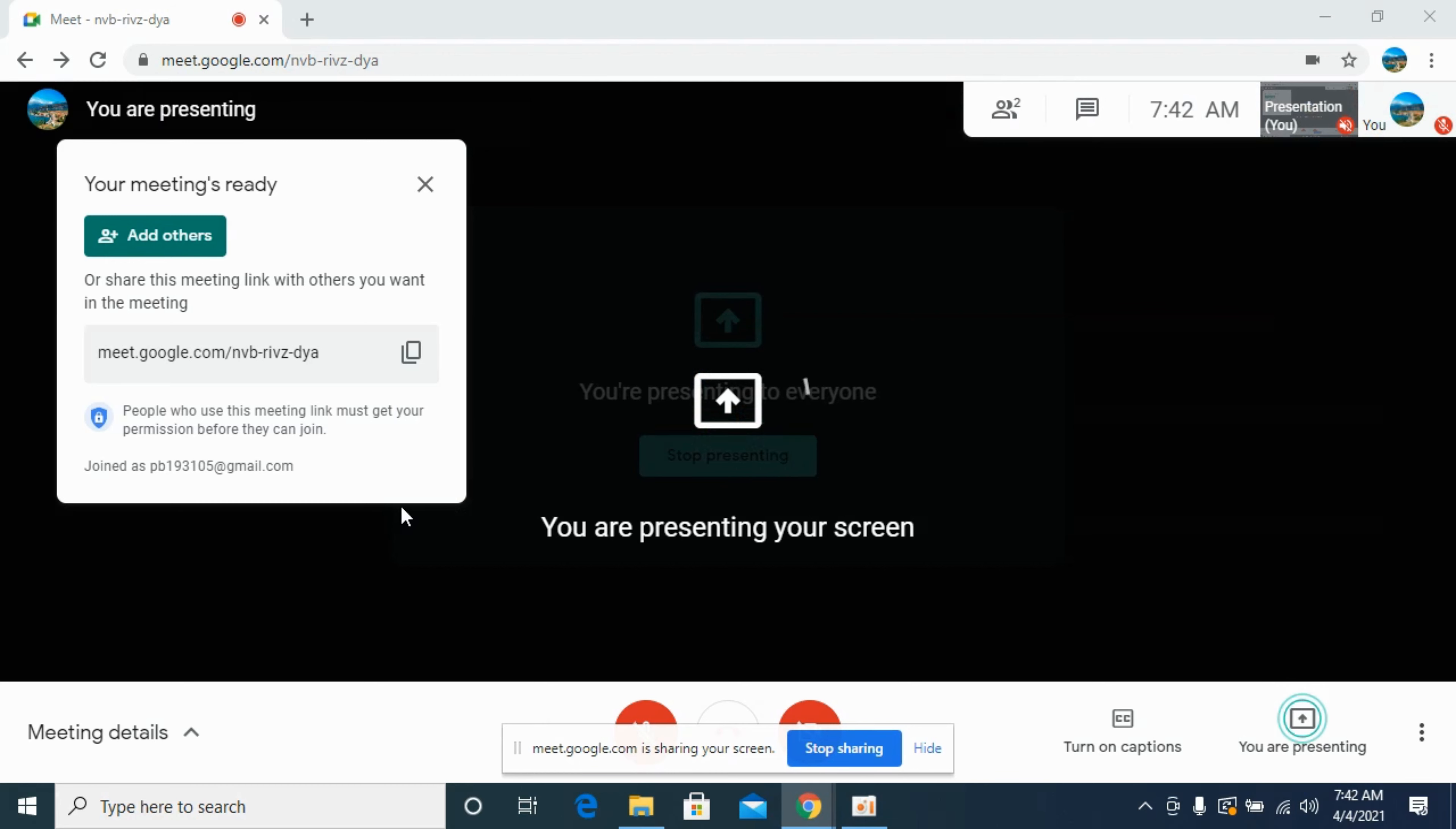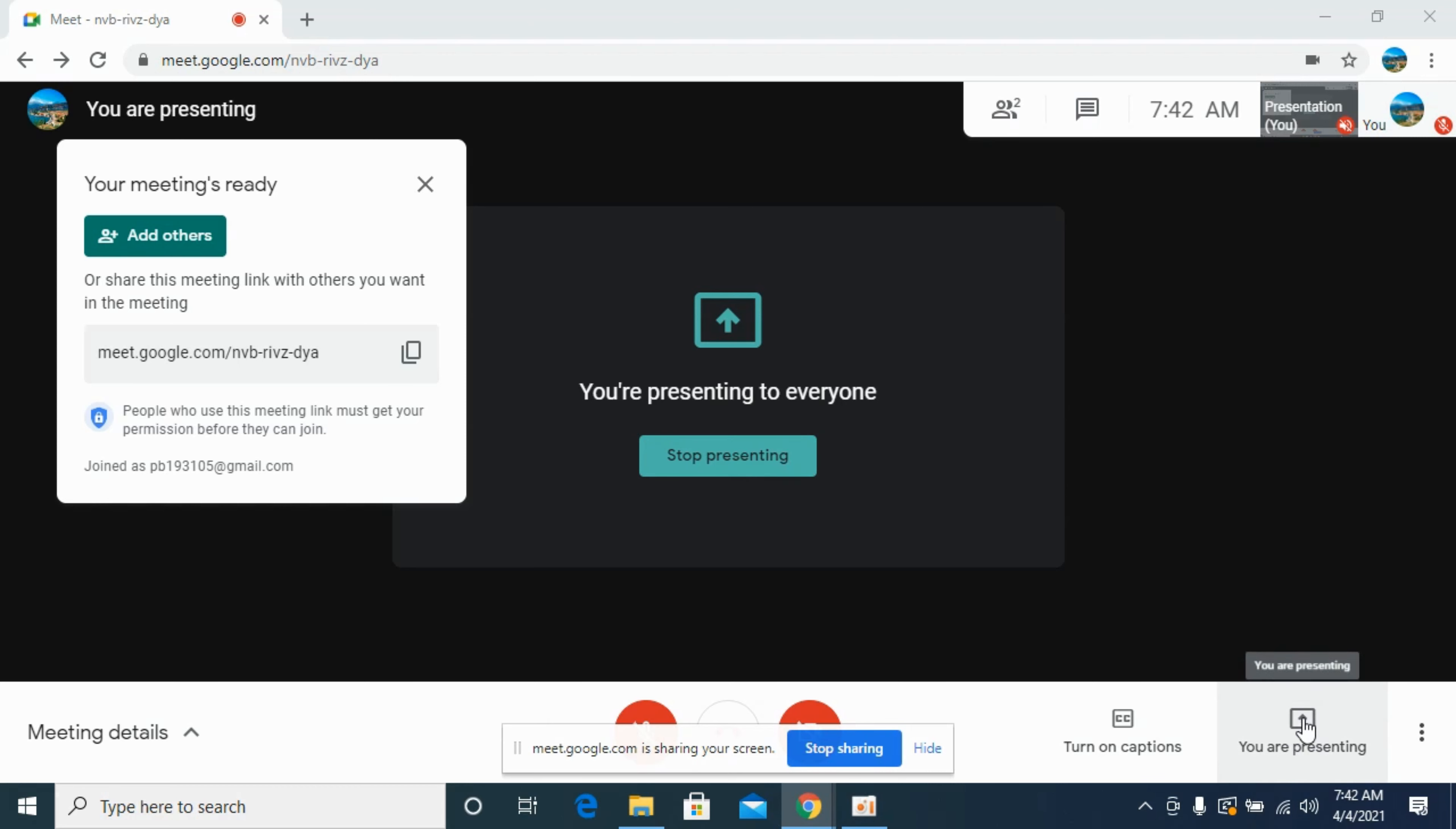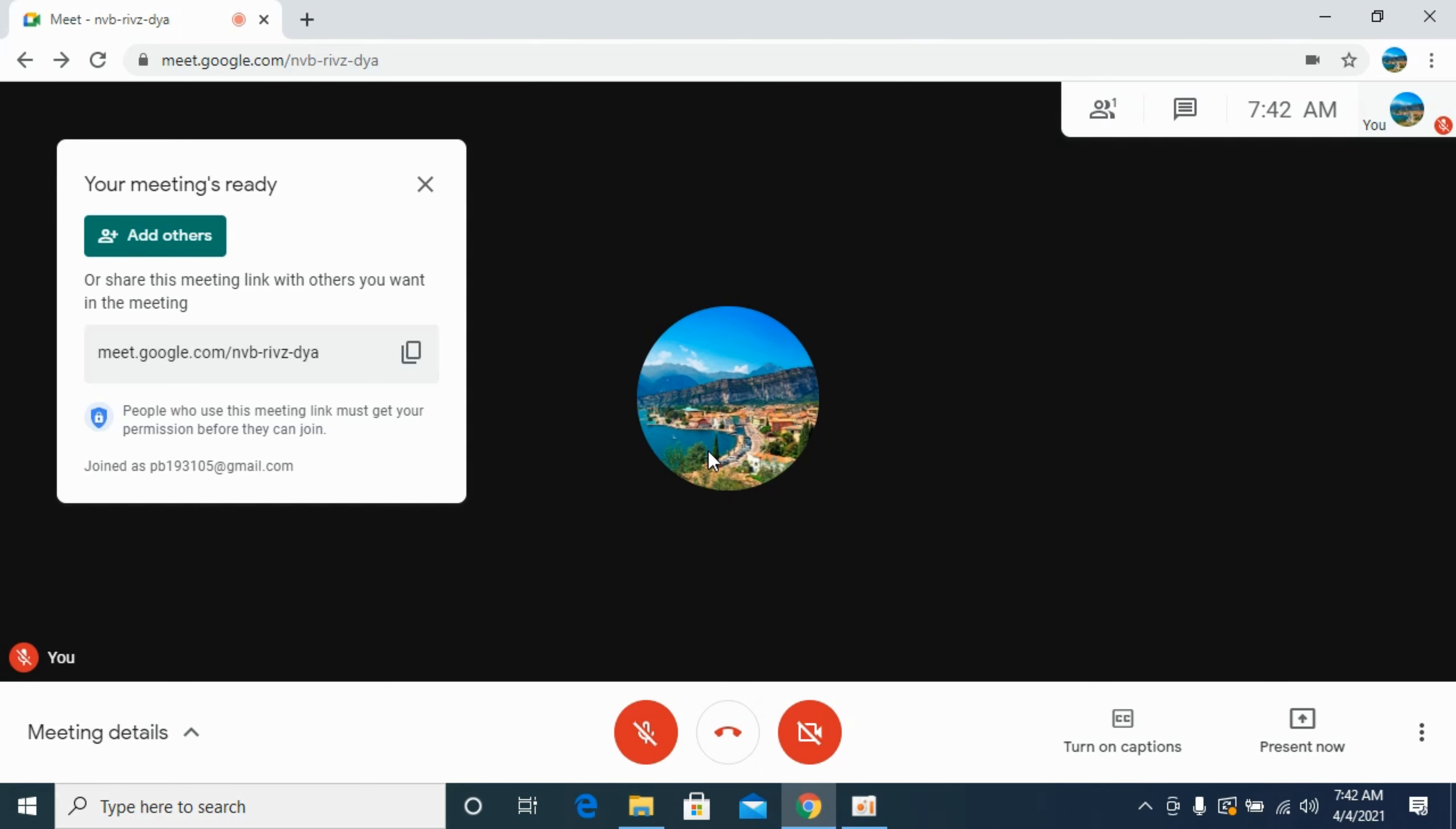You'll see that you are currently showing your screen with other people. If you want to stop it, you can click on Stop Presenting, and you're back to normal.